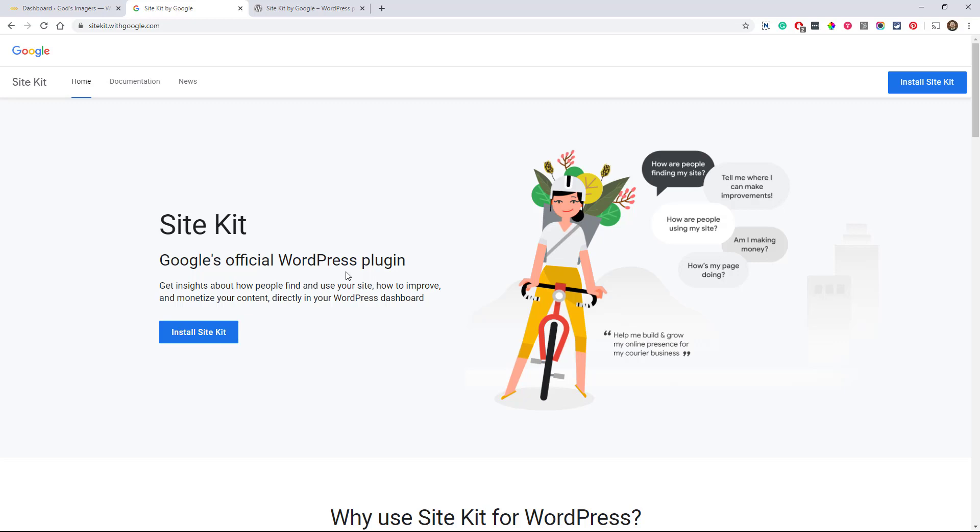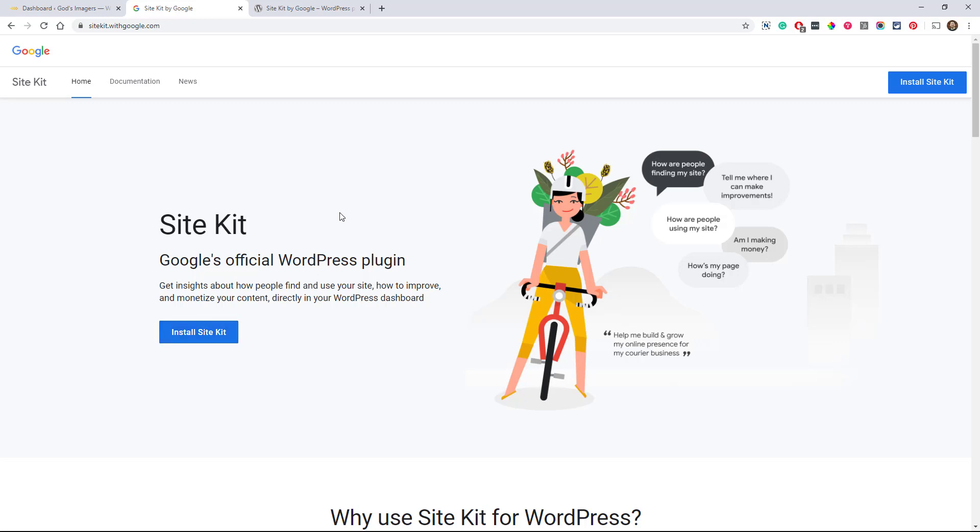So this is a really cool new plugin. This just came out just a couple weeks before I'm posting this. And it allows you to connect with a bunch of Google services: Google Analytics, Google Search Console, PageSpeed Insights, AdSense, Tag Manager, and Optimize. And they may even be adding more is what it says. So as for now, those are incredible. It's really cool that we can connect these and use them all right in our WordPress dashboard. So it's really going to give us a lot of control.